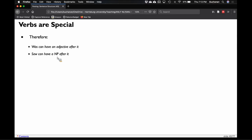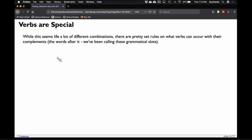General rules: 'was' can have an adjective, 'saw' can have a noun phrase, 'thought' can have a sentence, 'put' can have both. That seems like a lot of weird combinations to hand-code. Thankfully, we've already given them labels — each verb is a special type of verb, and there are rules on what can occur with their complements. We can say they're constituents. This field borrows terms from linguistics, psychology, and computer science — technically the words that occur with verbs are called complements, but we've been calling them constituents. I like calling them 'slots' because there's a slot the word fits into.